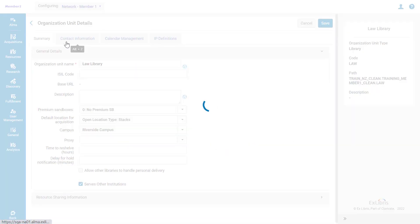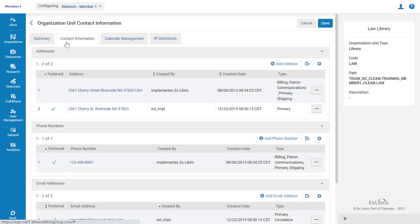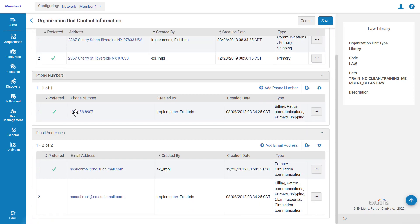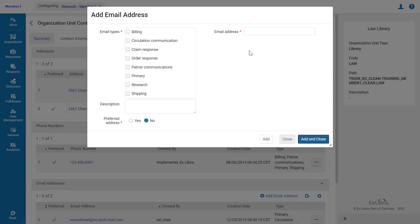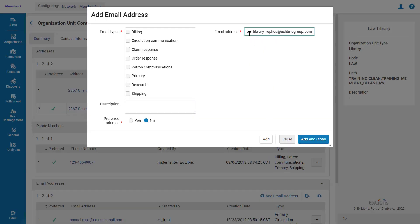Open the Contact Information tab and scroll down to Email Addresses. Click Add Email Address. Enter the email address you'd like for the replies. And importantly, select Circulation Communication for the email type.